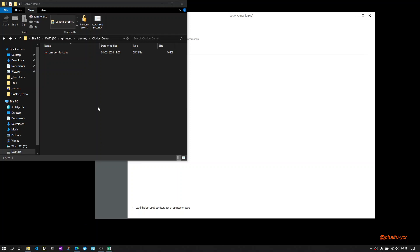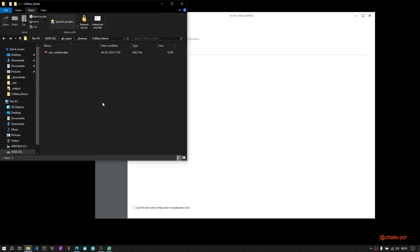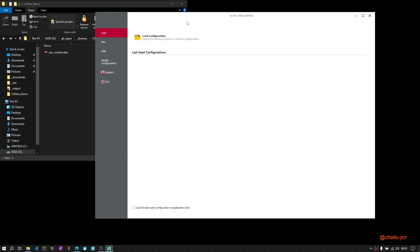In this video, I will explain how to create a CANoe configuration. For this, you need a DBC and CANoe software installed on your PC. The software can be demo or licensed version. For this demo,